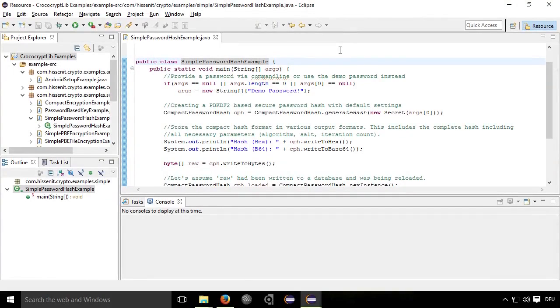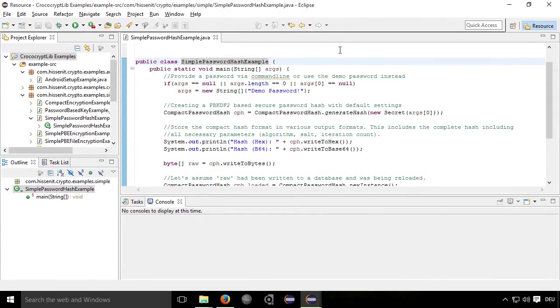Let me give you a quick look on crococrypt.lib. It's a wrapper around the Java cryptography architecture. The idea is to provide an easy use of secure password hashing without bothering the Java crypto engine.